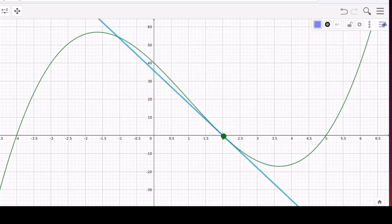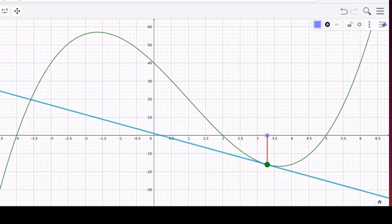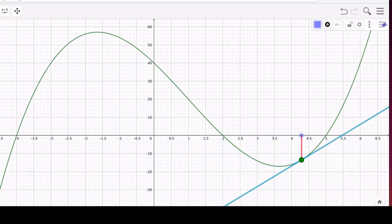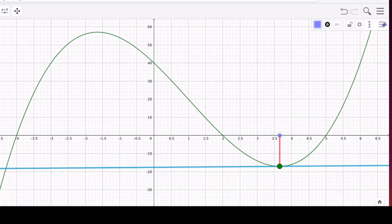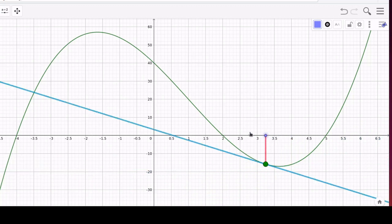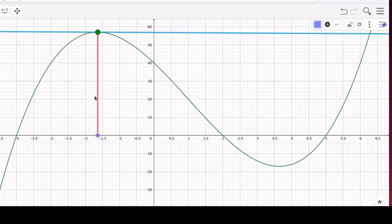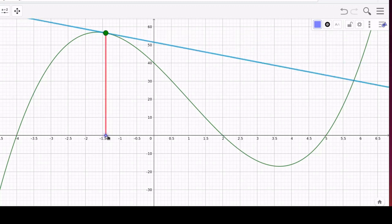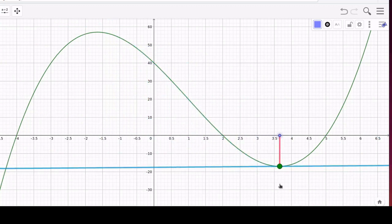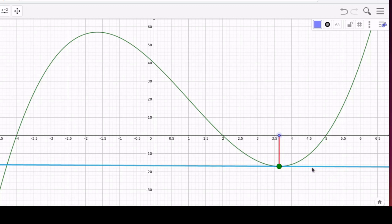If the derivative is negative, becomes zero, and then becomes positive, we're at a relative minimum. The third way is to consider second derivatives: if we find a place where the first derivative is zero and the second derivative is negative, we're at a relative maximum. Similarly, if the slope of the tangent line is zero and the second derivative is positive, it's a relative minimum.